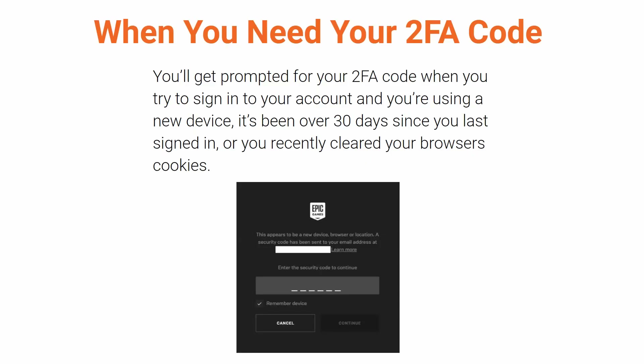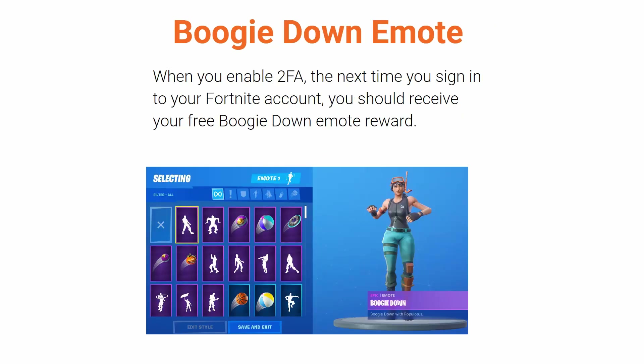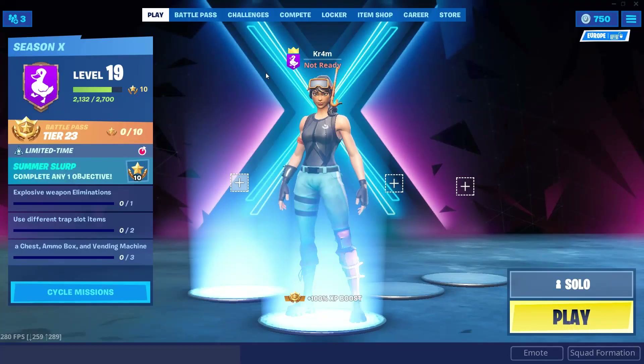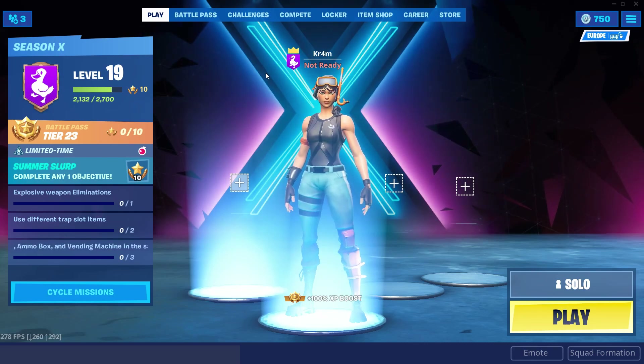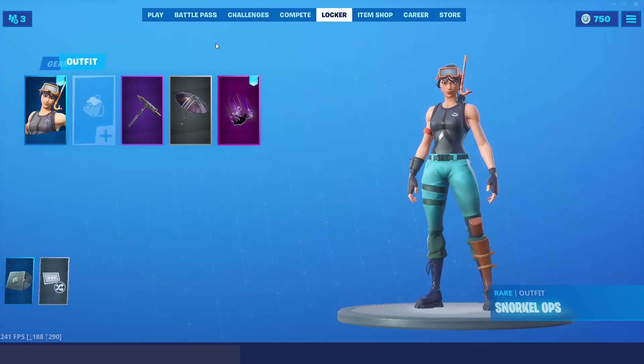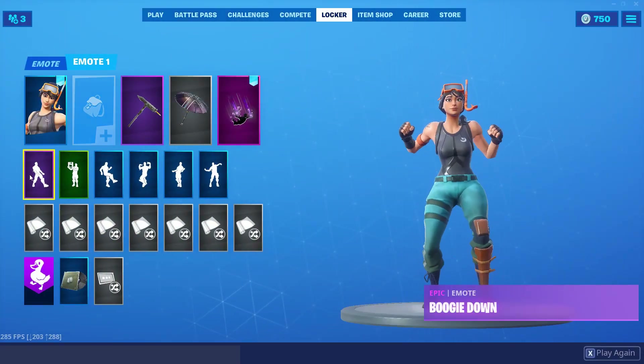Now that you've enabled 2FA, you'll need the code when you want to sign into your account and you're using a new device, or it's been 30 days since you last signed in, or you recently cleared your browser's cookies. Also, the next time you sign into your Fortnite account, you should receive your free Boogie Down Emote reward.